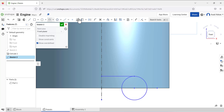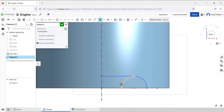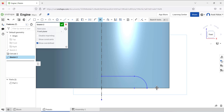Now use the Trim tool to trim this portion and this portion. We have this sketch like that and now I am going to define the dimensions for this sketch to fully define it.